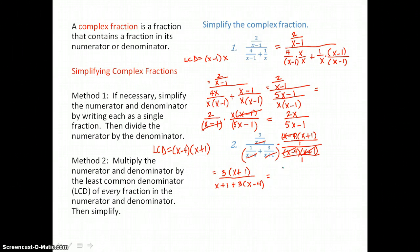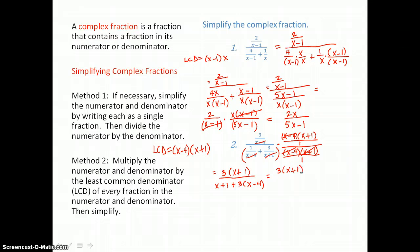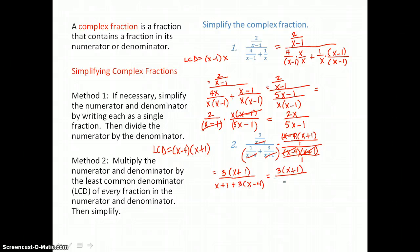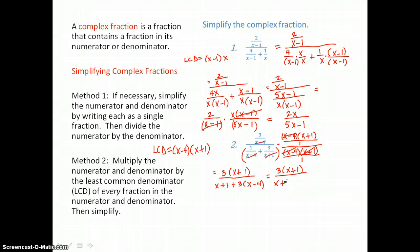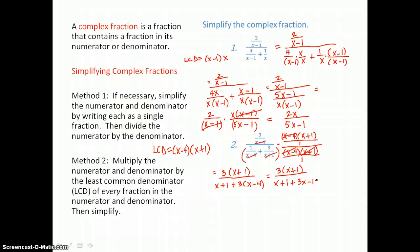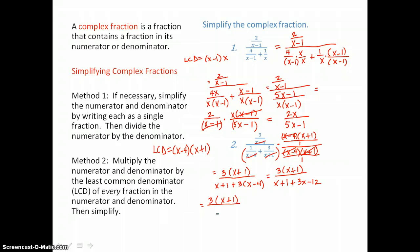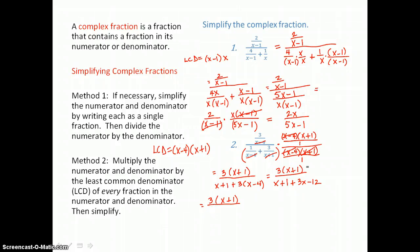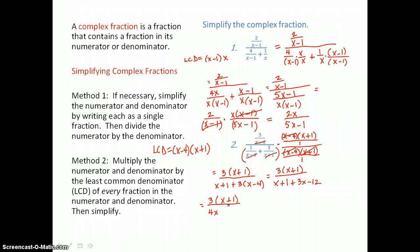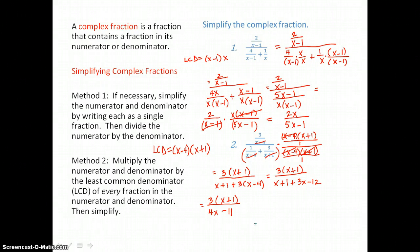In the numerator I have 3 times x plus 1, and in the denominator I have x plus 1 plus 3x minus 12 after distributing. We don't want to distribute the numerator yet, because we want everything in factored form to cancel like factors top and bottom. In the denominator, 1x plus 3x is 4x, and 1 plus negative 12 is negative 11. Because that denominator doesn't factor further — there's no greatest common factor and nothing cancels top and bottom — this is my final result.